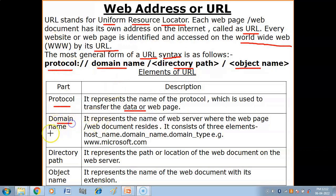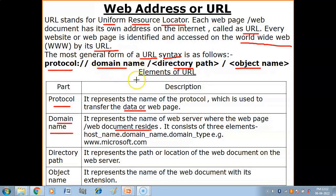Then you have the domain name. It represents the name of the web server where the web page or web document resides. The domain name is where you have the data. You can think of it as a complete setup — a complete database — which is called a server.